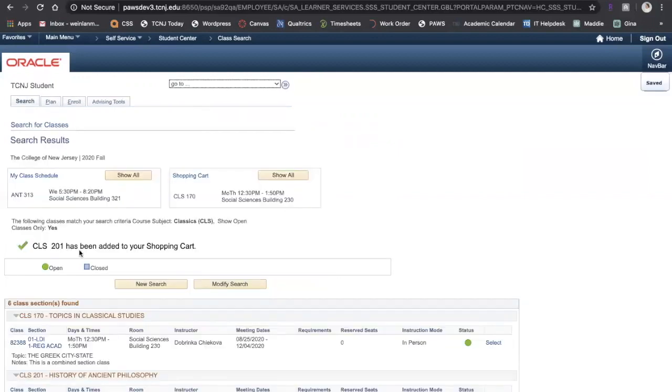Again I have the confirmation at the top that it's been added to my shopping cart. If you want to go back to your shopping cart to see what you've added, there's a few ways to do that.